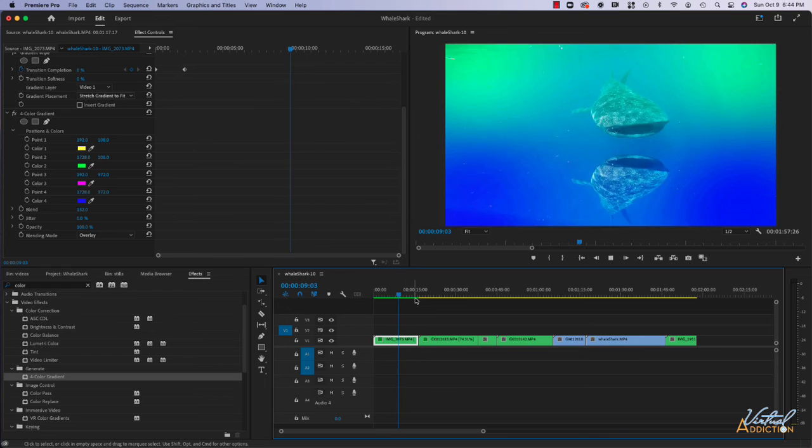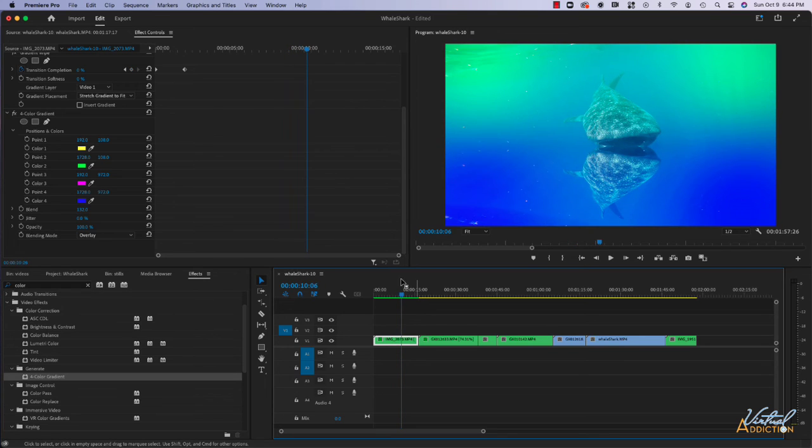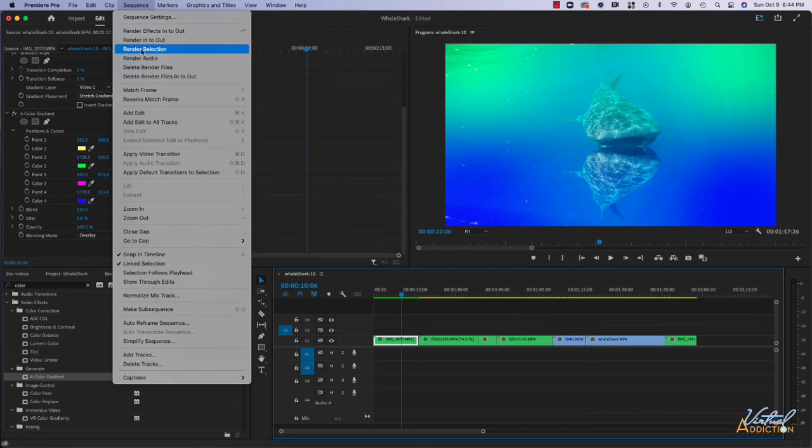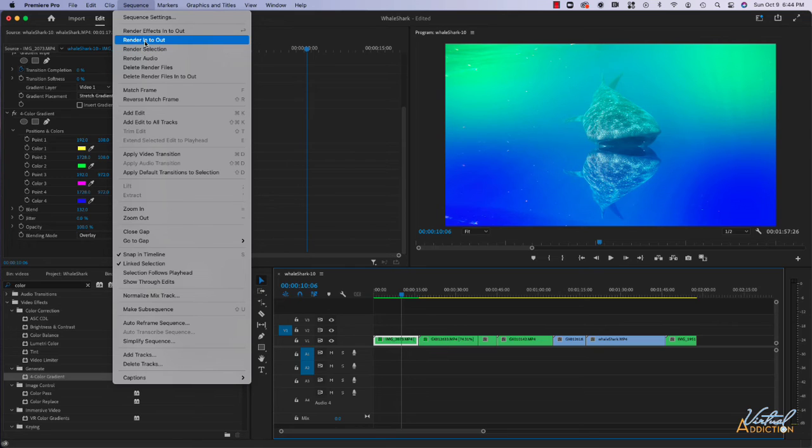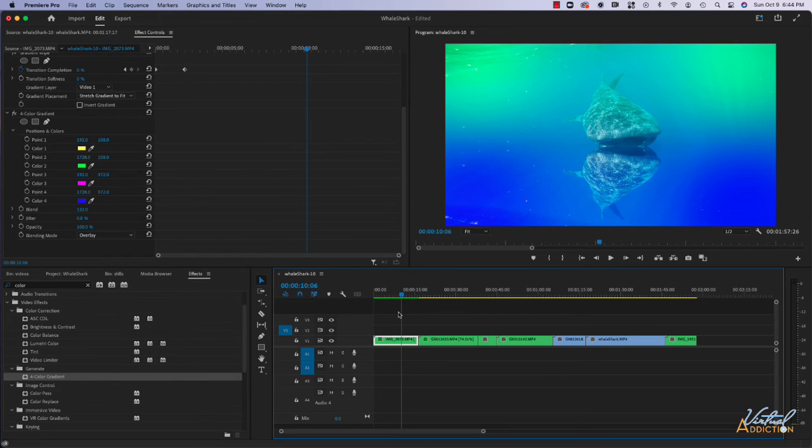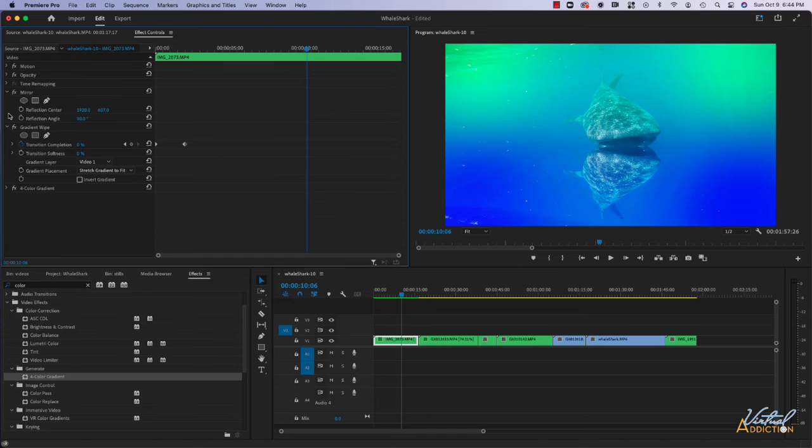The other way that you can render clips is to select the clip and come up here to sequence and you would just say render selection. Or if you wanted to render your entire sequence, you could render to in and out, which would allow you to render the entire sequence. So a bunch of different options in regards to rendering the effects.